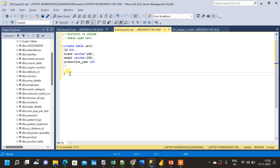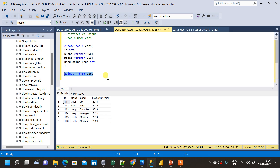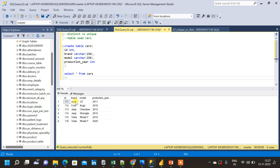I have already created the table, so let me query it and see the data first. This is the data inserted into the cars table — we have ID, brand, model, and production columns. Inside the brand column we have brands like Audi, Ford, Jeep (repeating two times), and Tesla (also repeating two times). Now let us find which distinct brands are available. It is easy here because the table is small, but once the data becomes bigger it will be very difficult to visually identify distinct values.